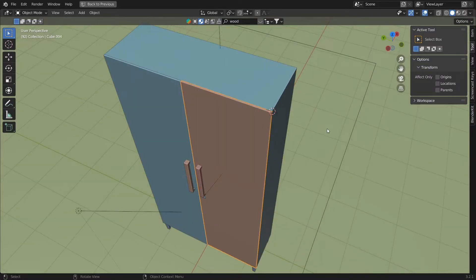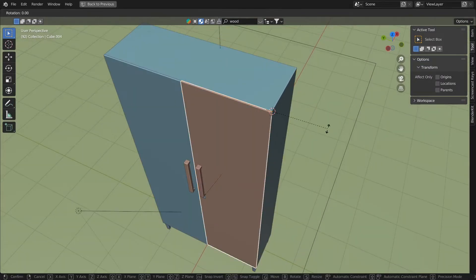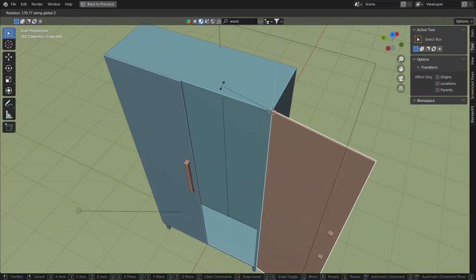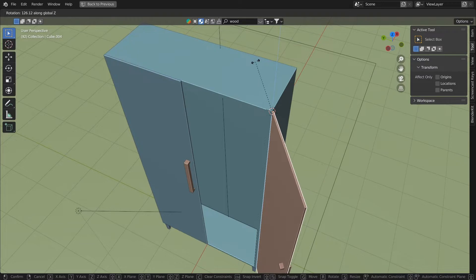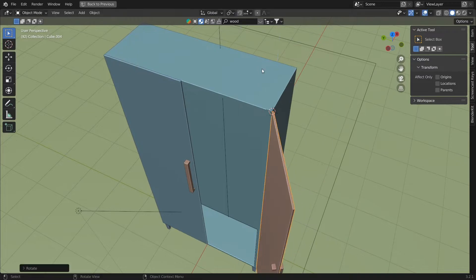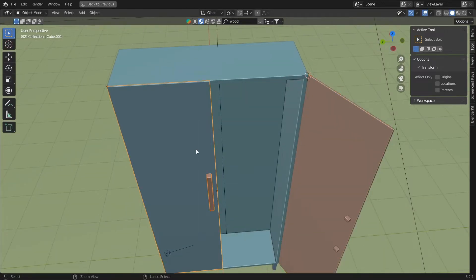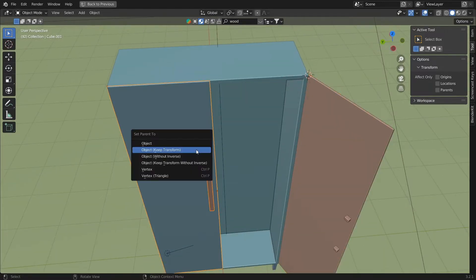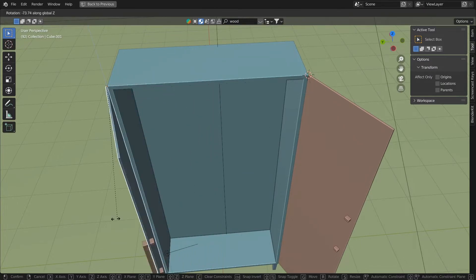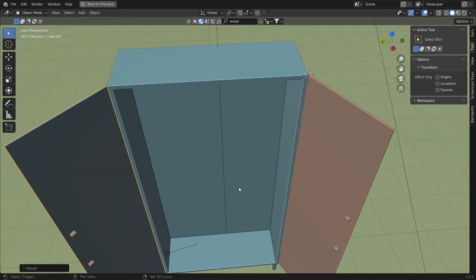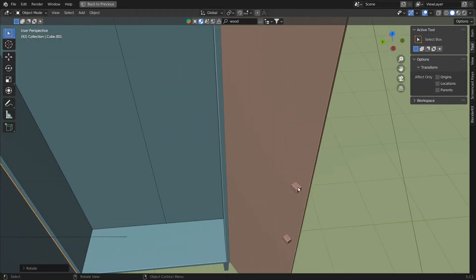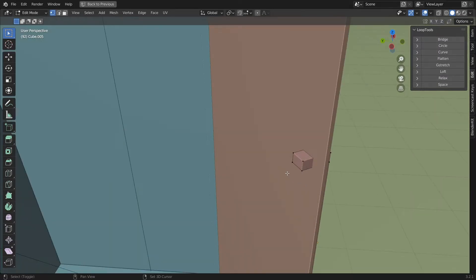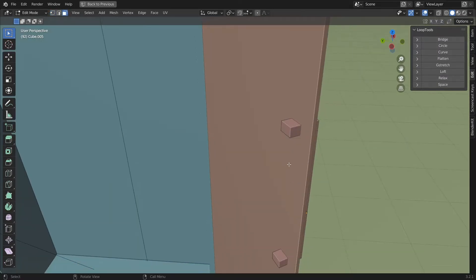Do the same with the keyhole and the other handle. Now you can see that we can open the door and the handle and keyhole move along with it. We'll just have to fix the faces of the handle so that it's not visible through the door.